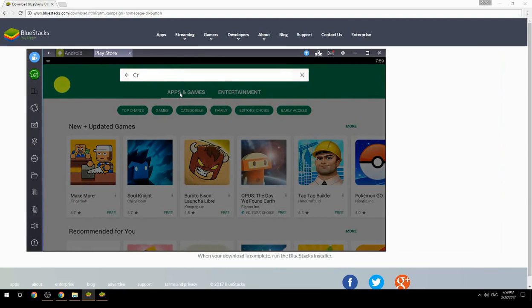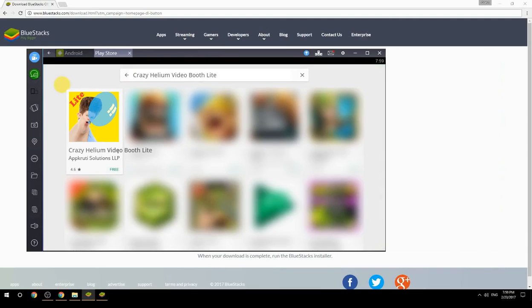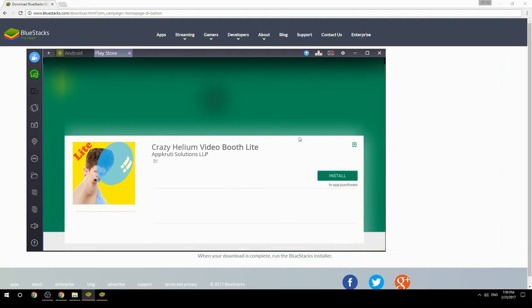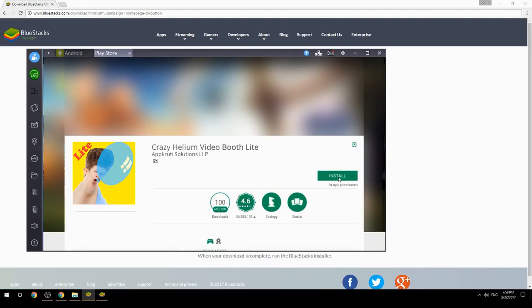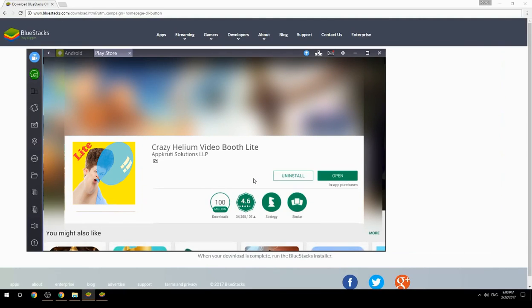Search for your game name inside Google Play. Click on the game icon, then click the Install button. Once installation is finished, begin playing.